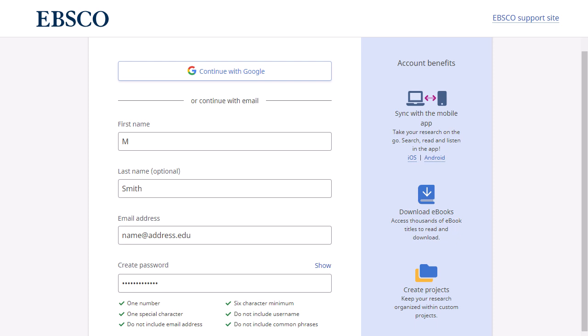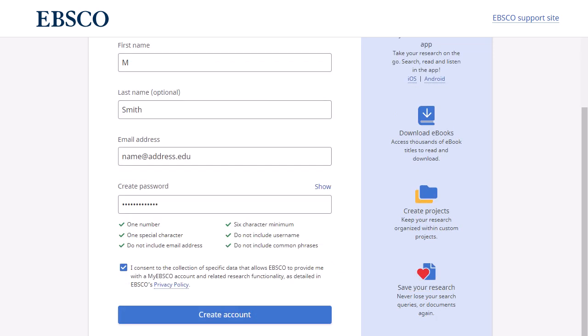If enabled by your institution, you can use your Google account credentials to sign in and create a personal account by clicking the Continue with Google button. Consent to EBSCO's personal data retention and usage policy. You can read EBSCO's privacy policy by clicking the link. If you do not consent to the policy, you will be unable to continue creating an account. When you are finished, click Create Account.